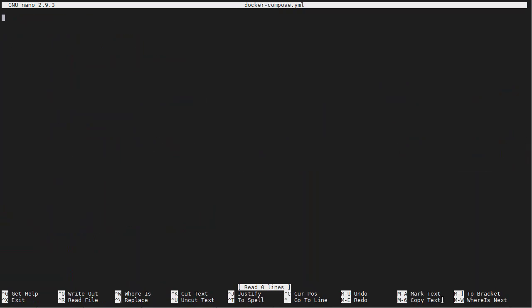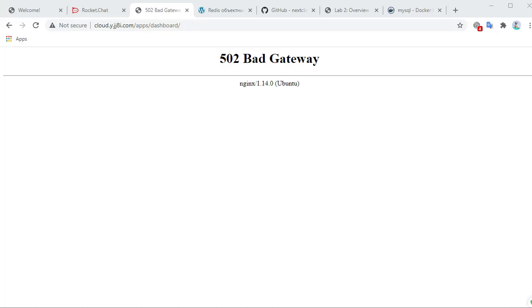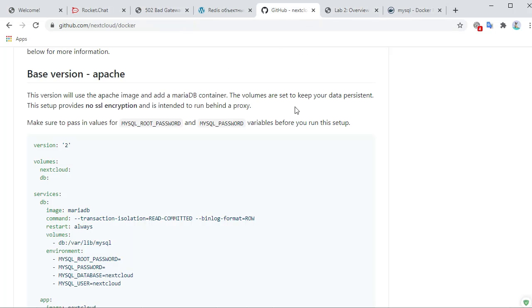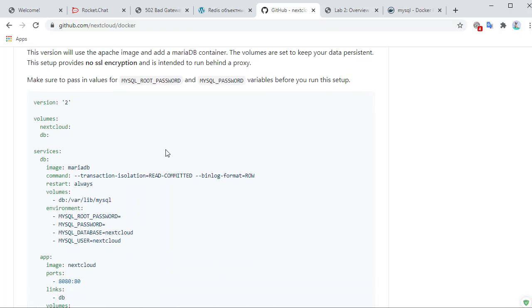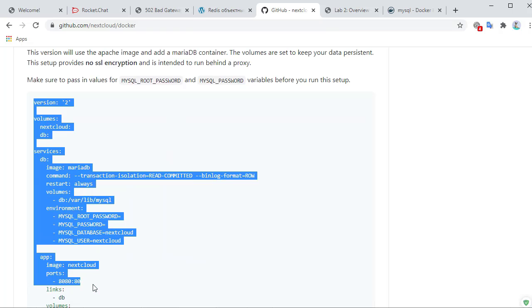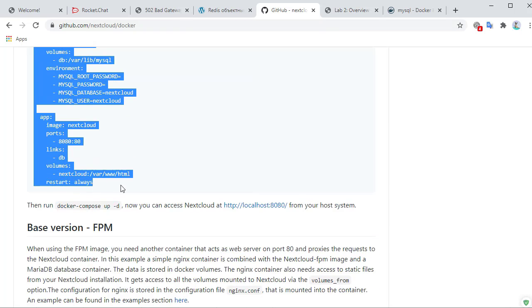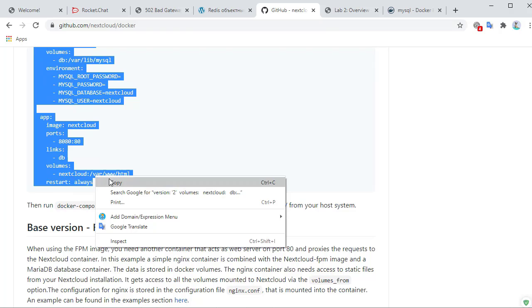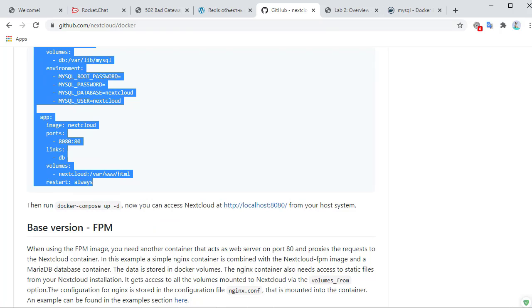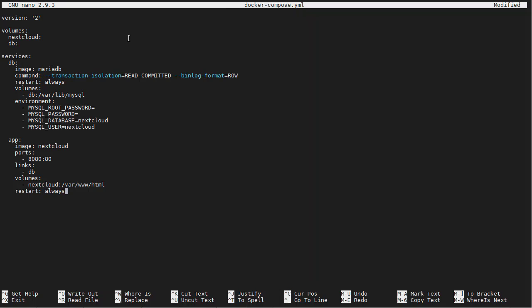So what do we want in our docker-compose.yml file? Let's go to the GitHub page from Nextcloud. We will start with the template that they have provided us with here. So we'll just copy this and paste it here.